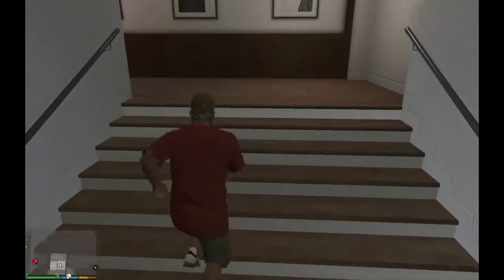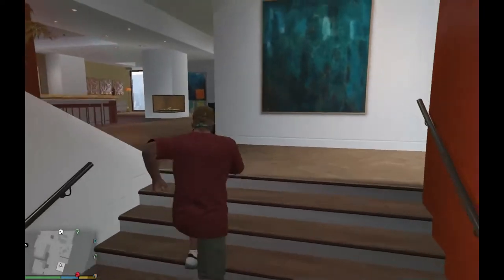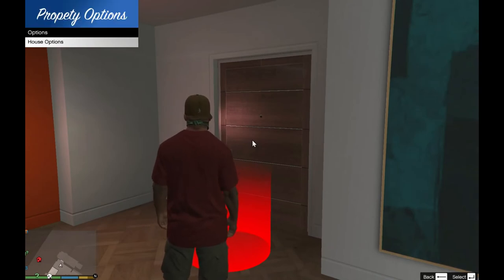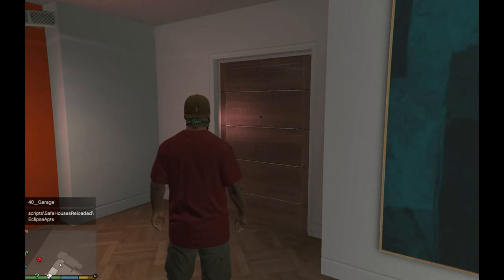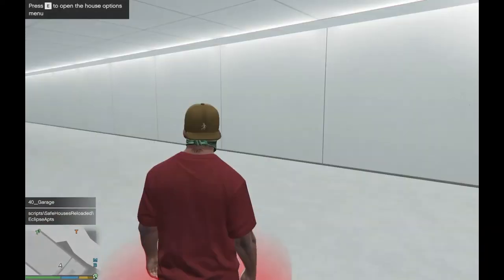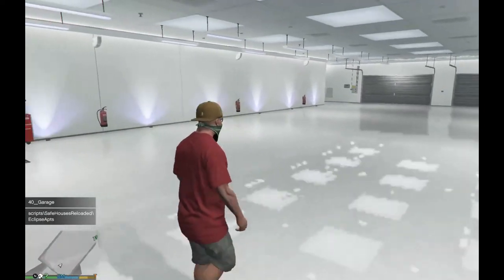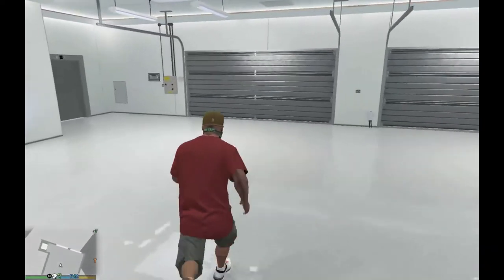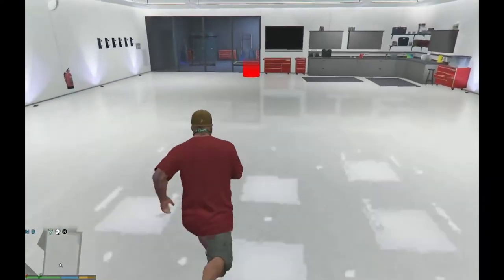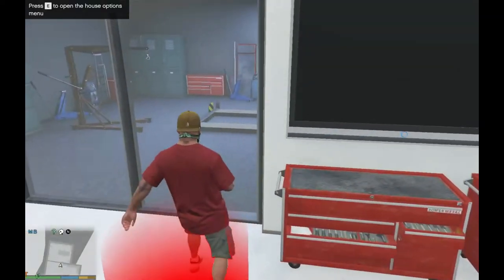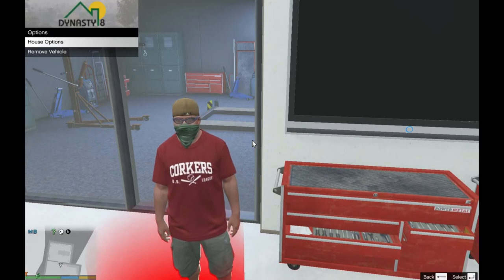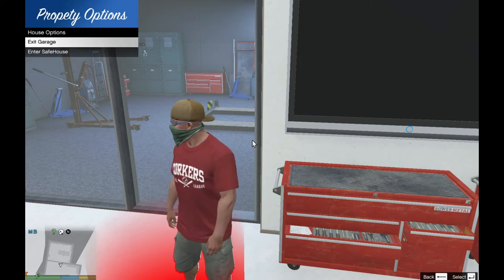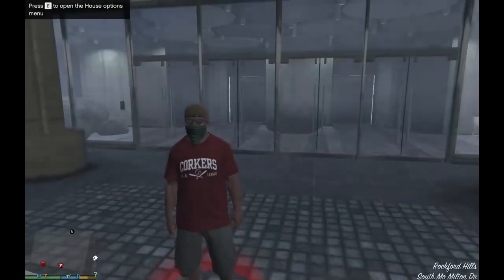Now we are going to see if we can go in the garage. Go to the door, press E, go to Options, then House Options, and enter the garage. It will take a few seconds to load into the garage. You can save your vehicles in here. If you want to get out of the house or garage, go back to the red marker, press E, go to Options, then House Options, and you can exit the garage or enter the safe house.